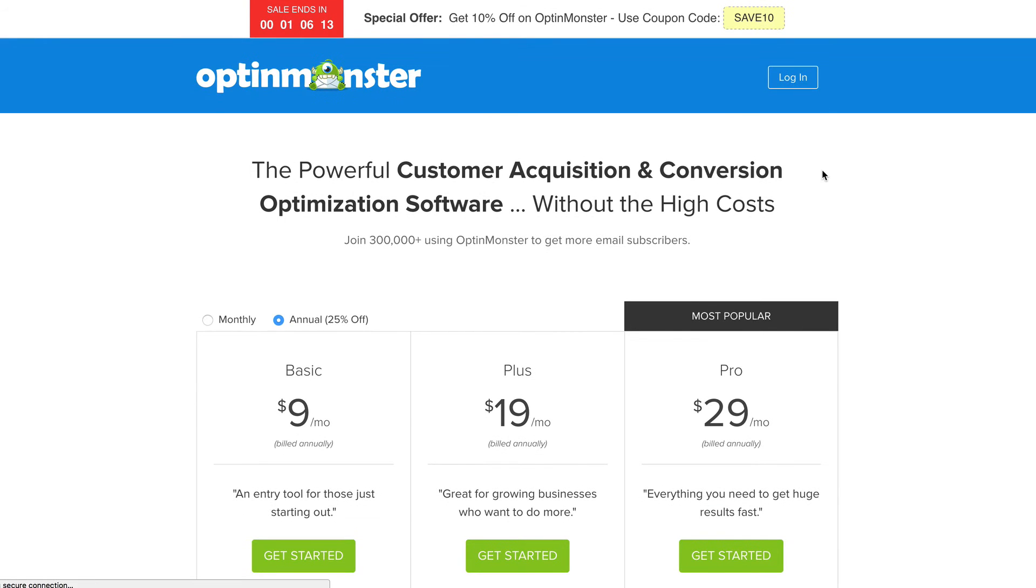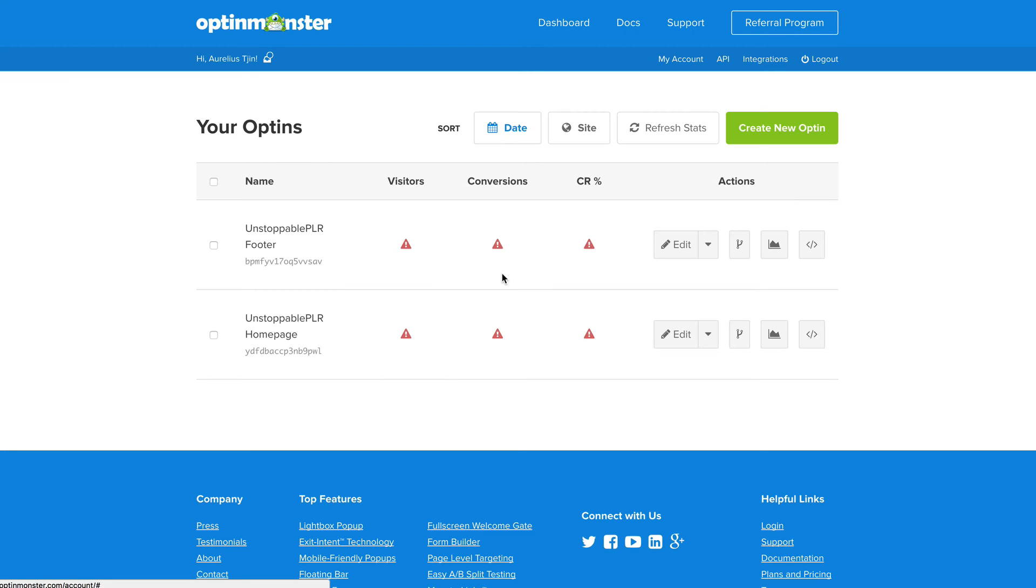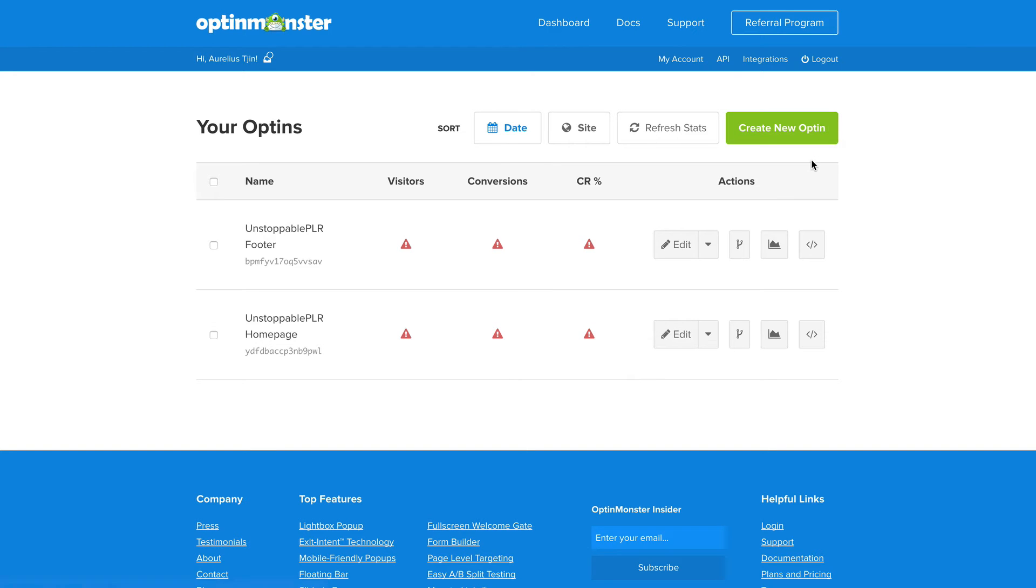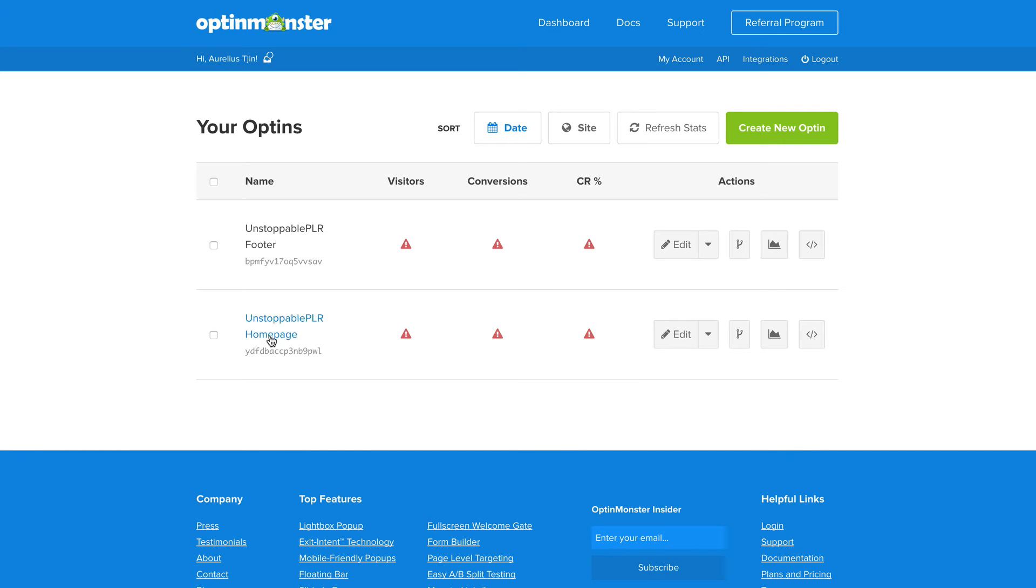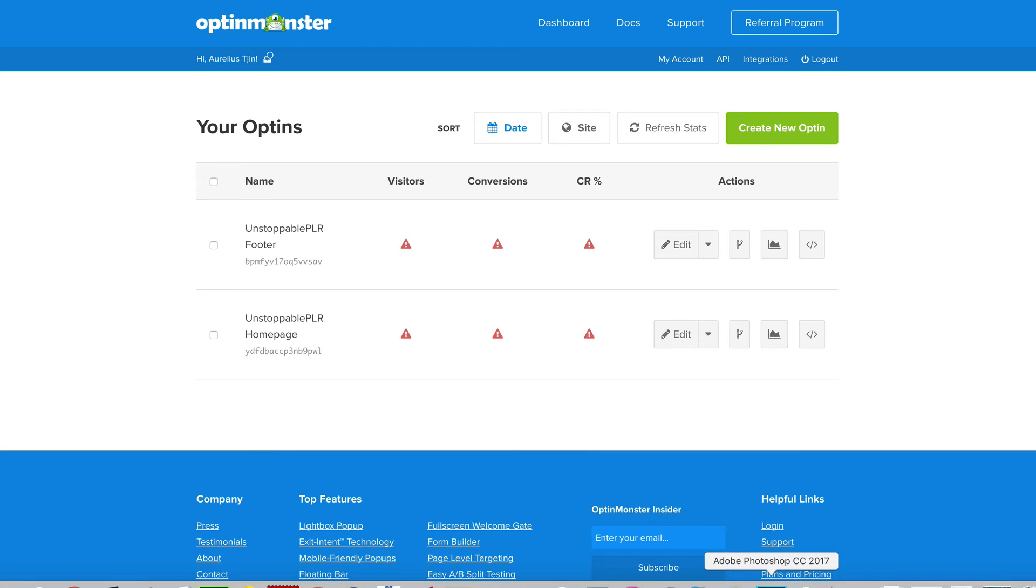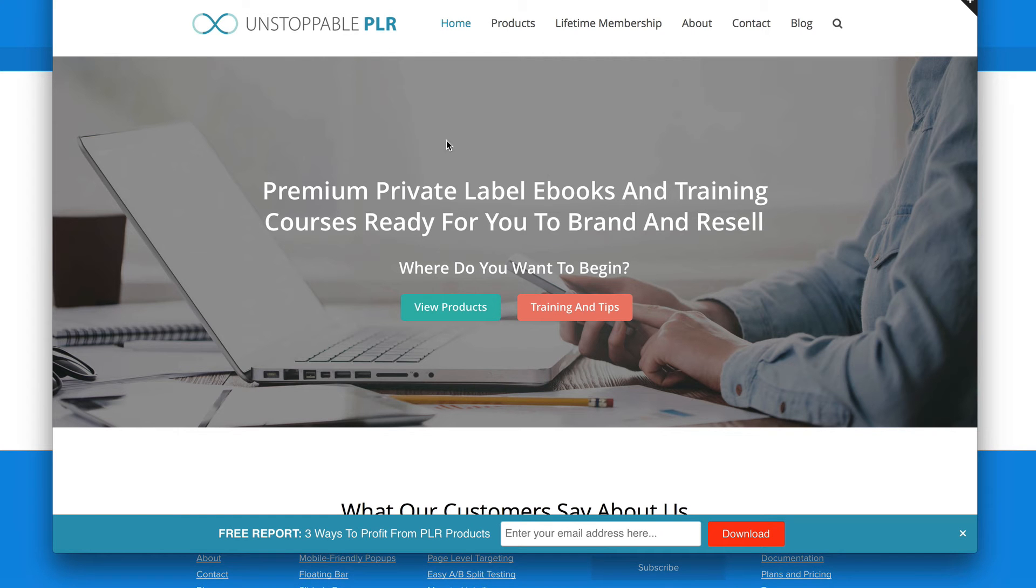Now, let's go back and log in. I'll just give you a quick rundown as to how to basically implement an opt-in form. So let's say you want to create a homepage opt-in form. I'll show you how it looks like first.